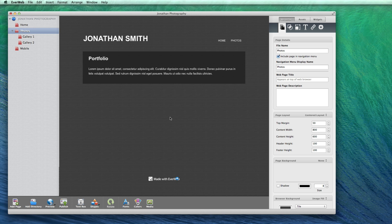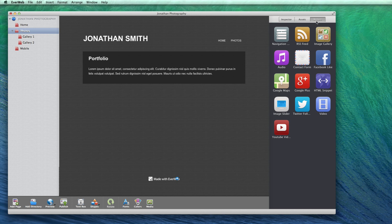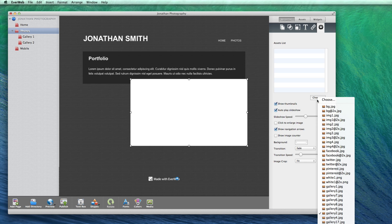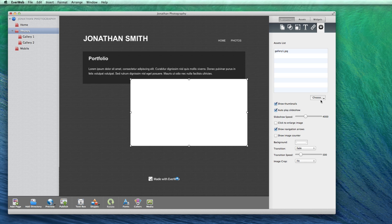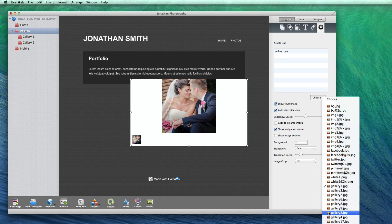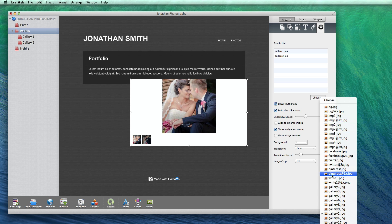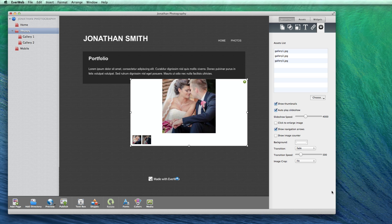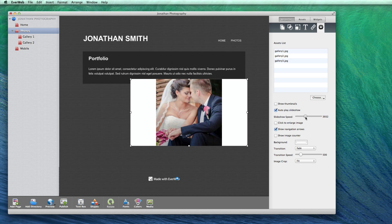The first thing you need to do is drag and drop the image slider widget onto your page. Next, click on the choose button to add the images to your slider. Since this is just a preview, you do not need to put all of your gallery images in the slider. I recommend putting just your very best images, enough to make the user want to click to see the entire gallery. Next, uncheck the show thumbnails option. I also recommend decreasing the slideshow speed a bit, but this is entirely up to you.